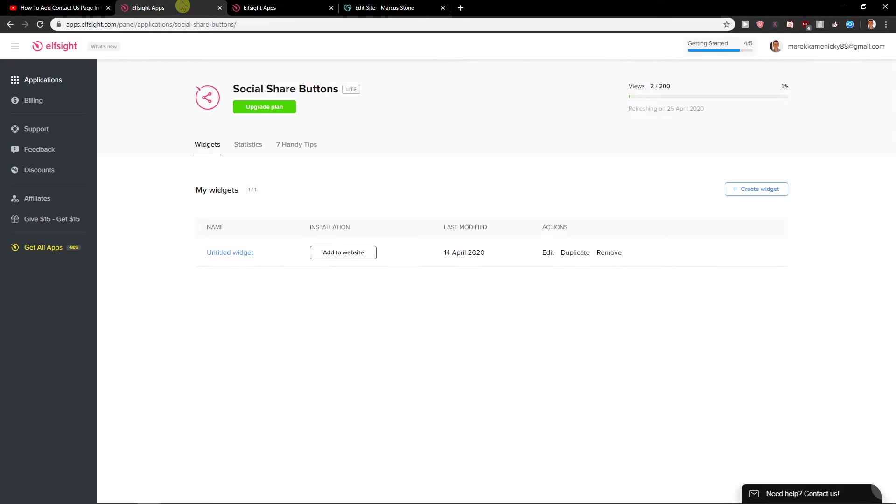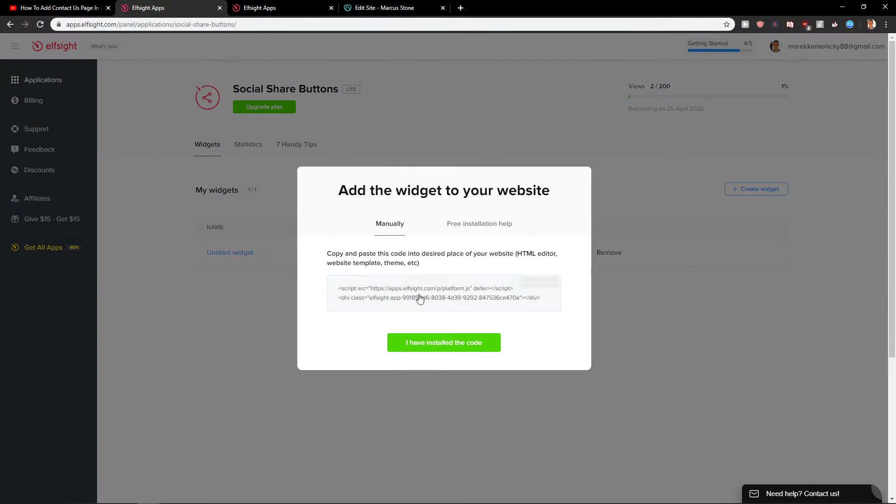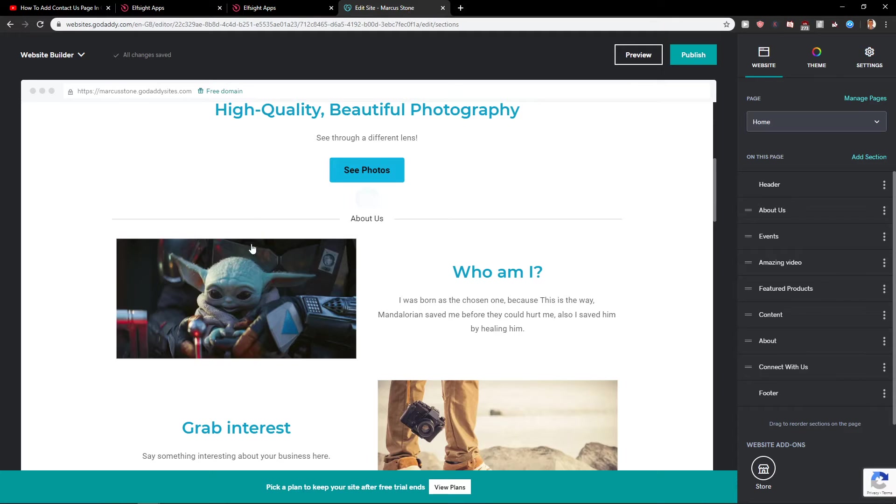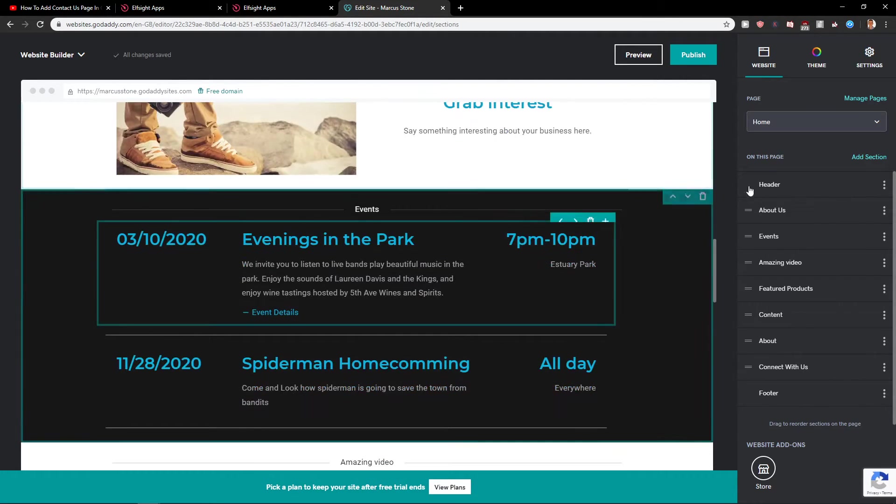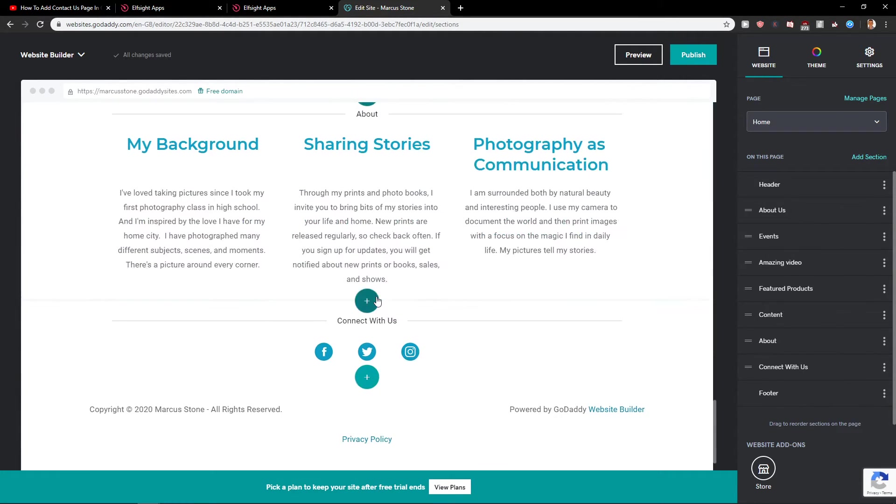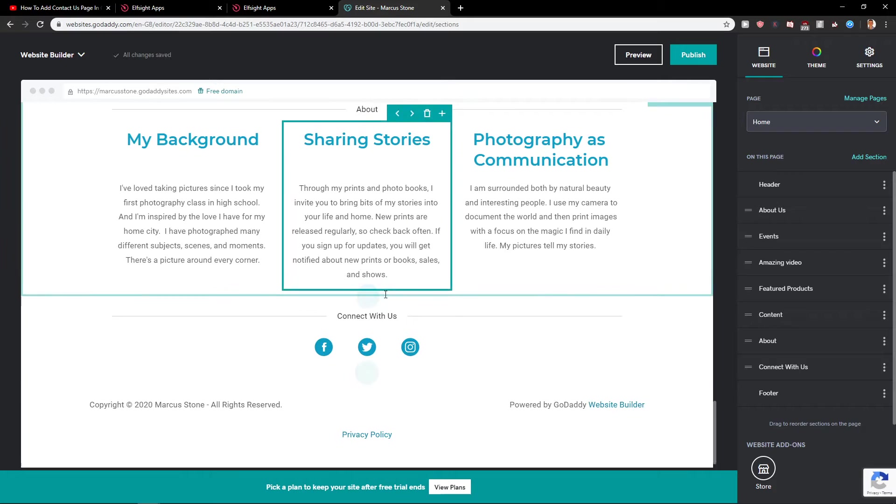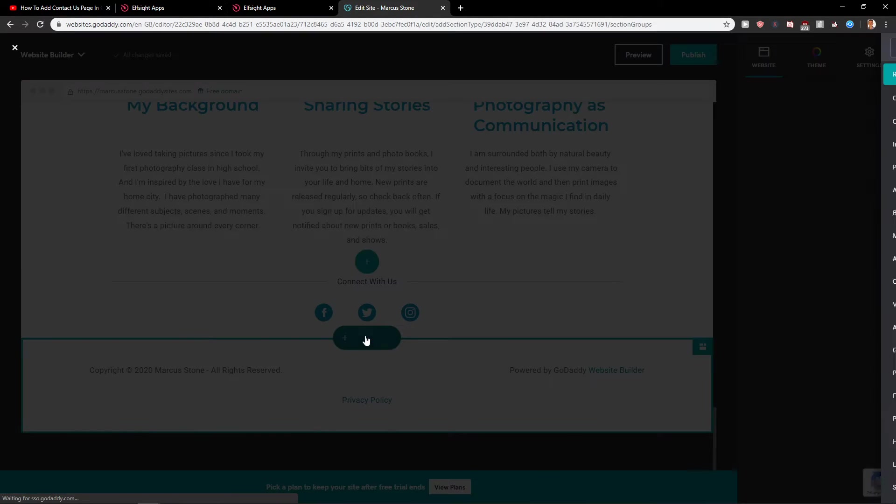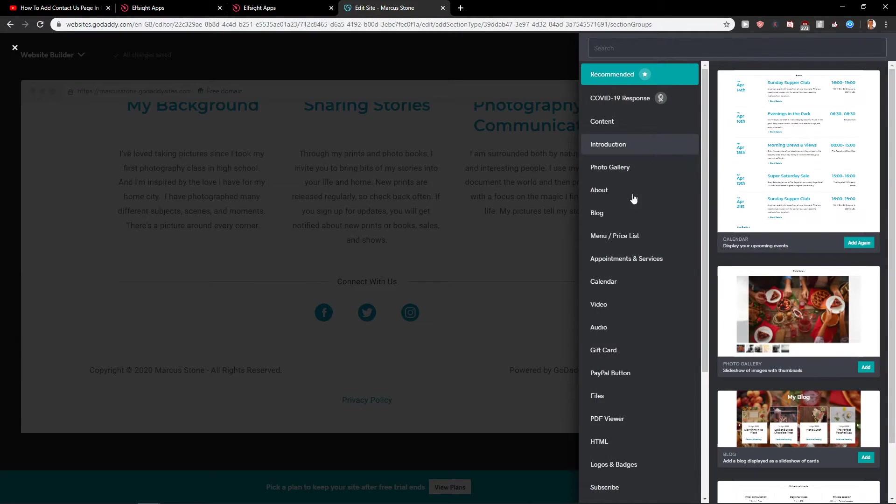Now when we have it, copy the code and go to your site. Let's say this is a blog and we want to add a section.